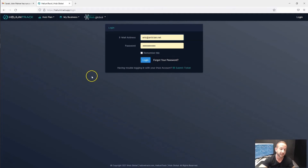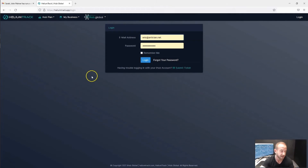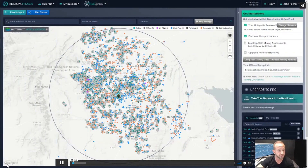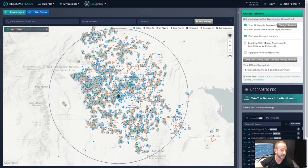If you're interested in getting Helium Track Pro, we have a training center on upgrading to Pro and all of the other benefits available there. Check out the support center, look at the training videos, go to the Helium Track Pro section, and you'll be able to learn more about everything that Helium Track Pro has to offer. In this video, we're going to go over the second way that you can send virtual mining assessments.